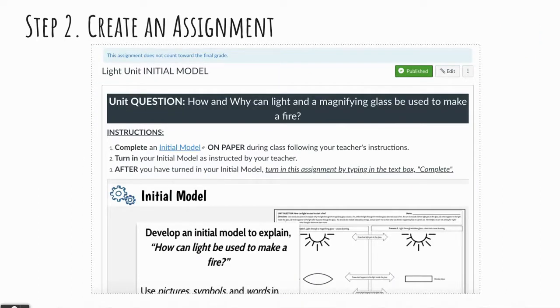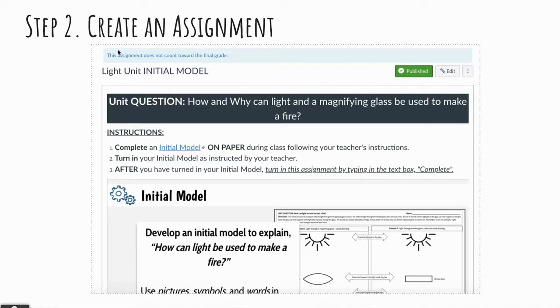The next step is to create an assignment. This particular assignment is for an initial model. And note that this particular assignment does not count toward a final grade.